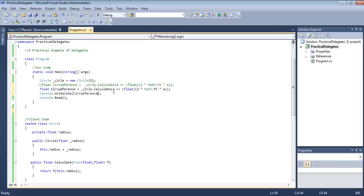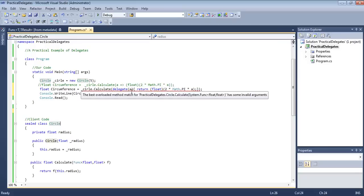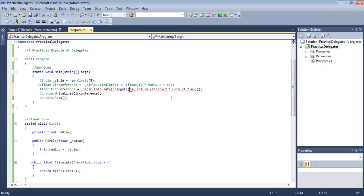In case of an anonymous function, we'll be using the delegate keyword. We remove the lambda expression and put the circumference logic inside. We need to specify the return keyword and the type. Now you see the error has been removed.